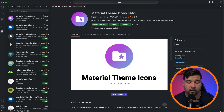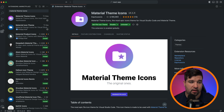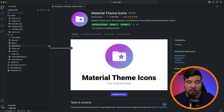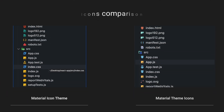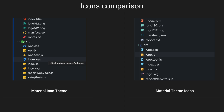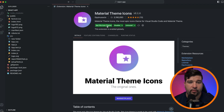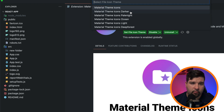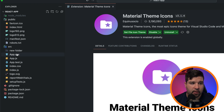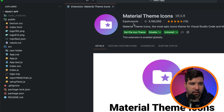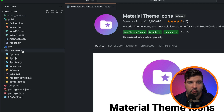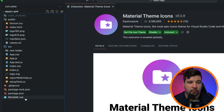Number four is Material Theme Icons — not to be confused with Material Icon Theme. It has over 3 million installs and is made to be used with the Material Theme for VS Code by the same author. Comparing the two side by side, they take different approaches. There are a few variations of this icon theme; changing to 'Ocean' or 'Light' really only changes the folder icon colors. Still, it's an overall good-looking icon theme that lets you quickly identify files.